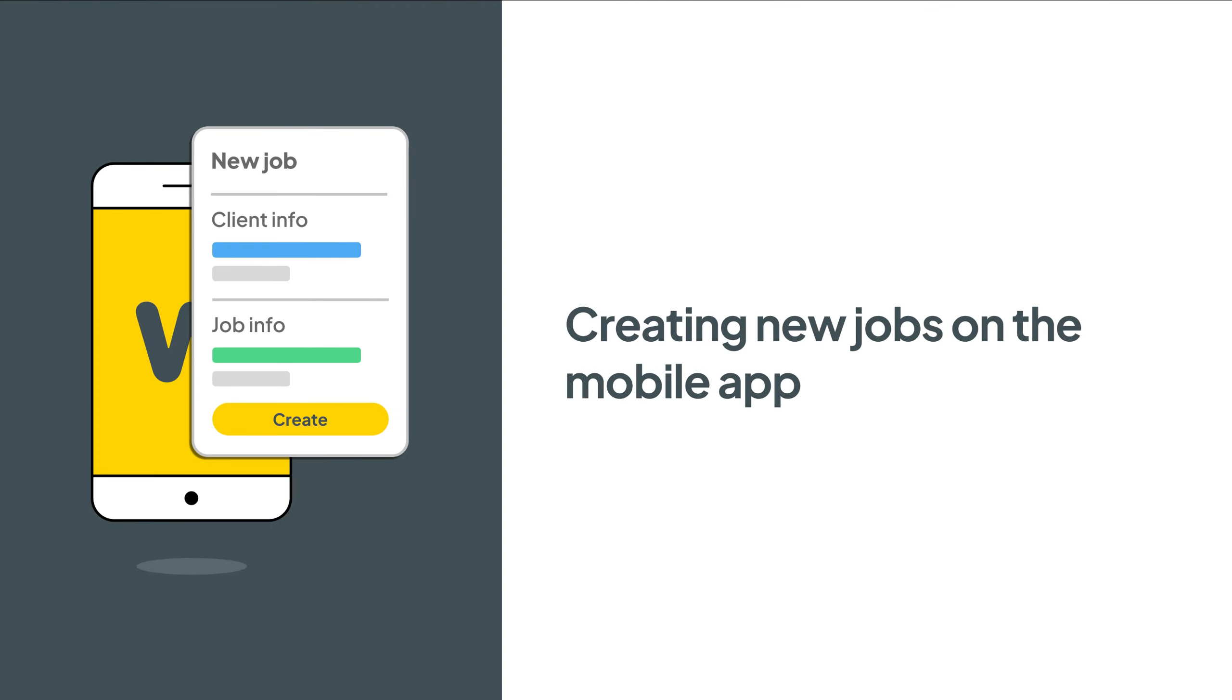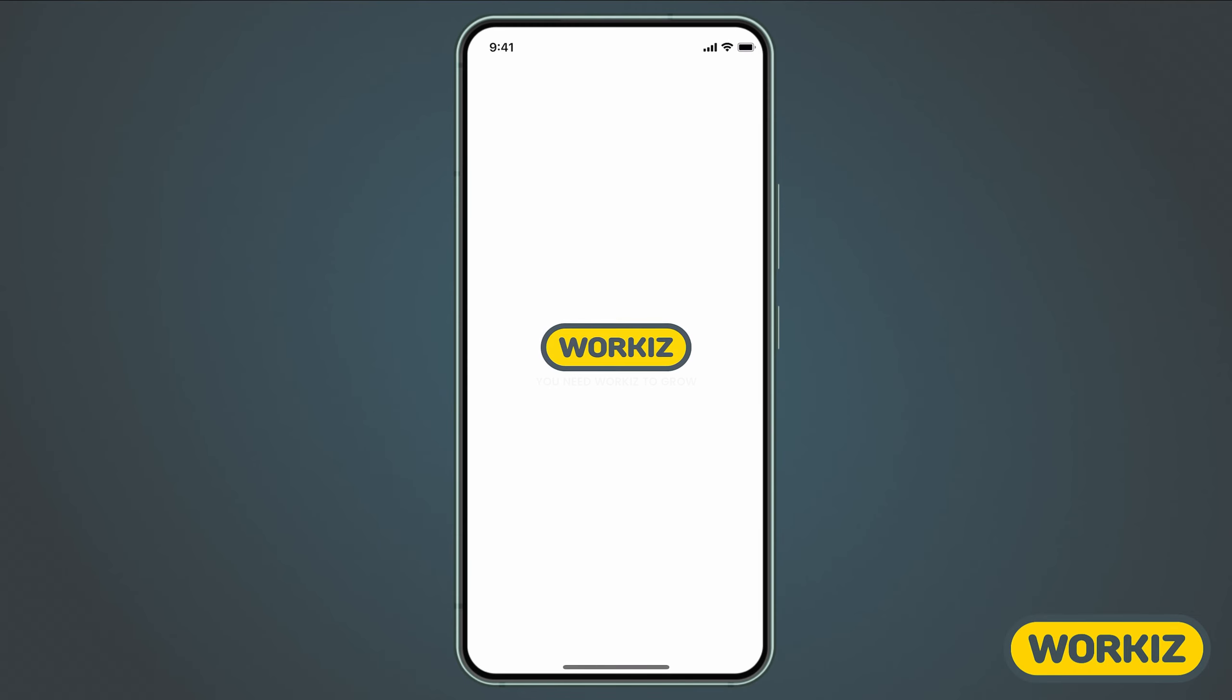Hey there service pros, this is Christian from the Workies product team. In this video we're going to talk about how to create new jobs on the go using the Workies mobile app. Let's get right to it.